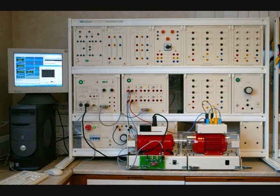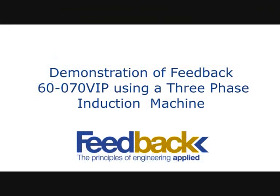The Feedback 60-070 VIP using a three-phase induction machine.